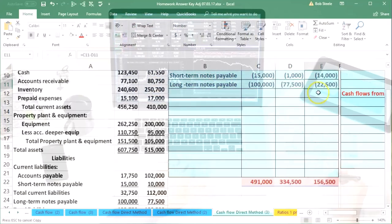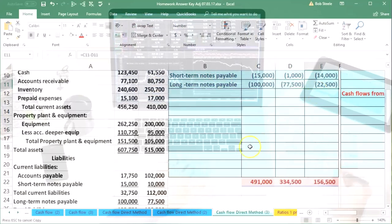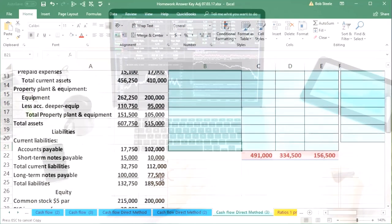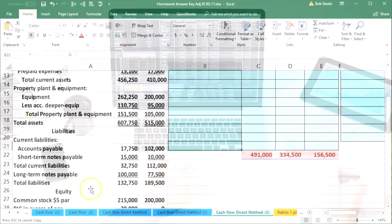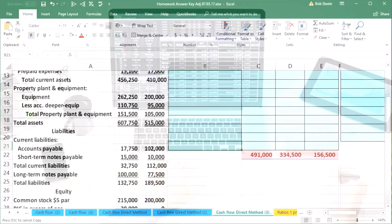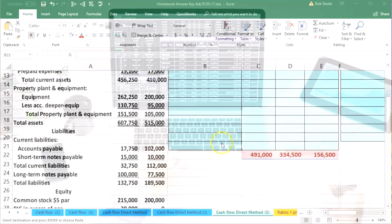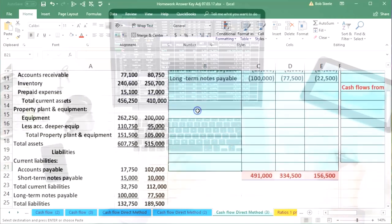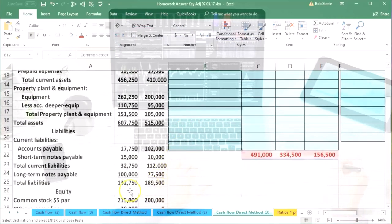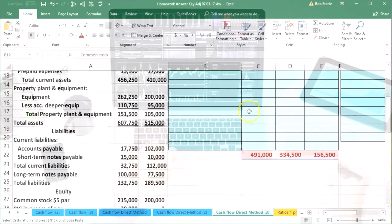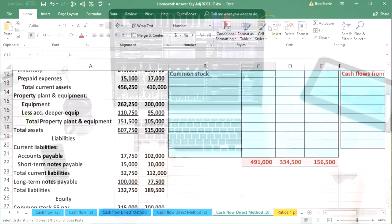And then again, we're not going to put total liabilities. We're going to go down to equity now, so we want common stock. That's going to be our next item, common stock, and that's going to be a credit 215,000 and 200,000.